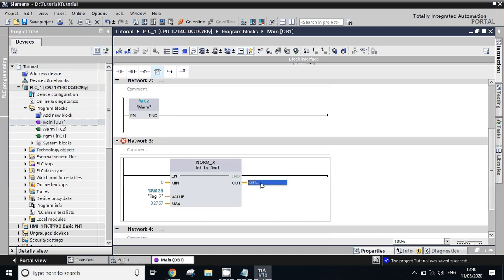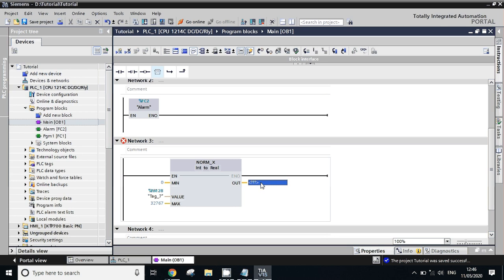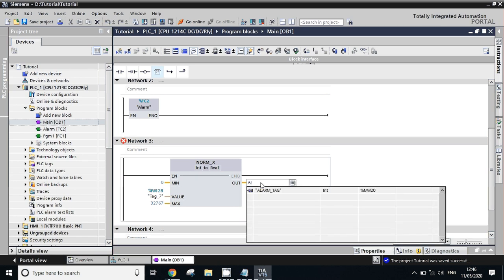We will define one tag here: Analog input value in real.